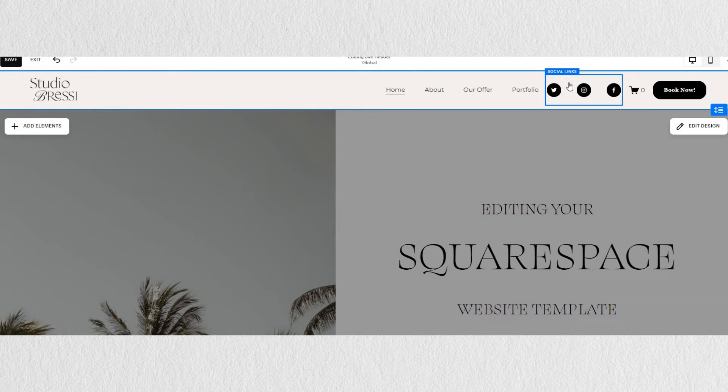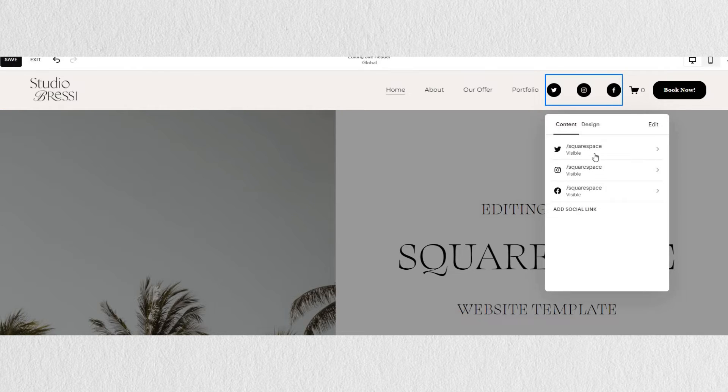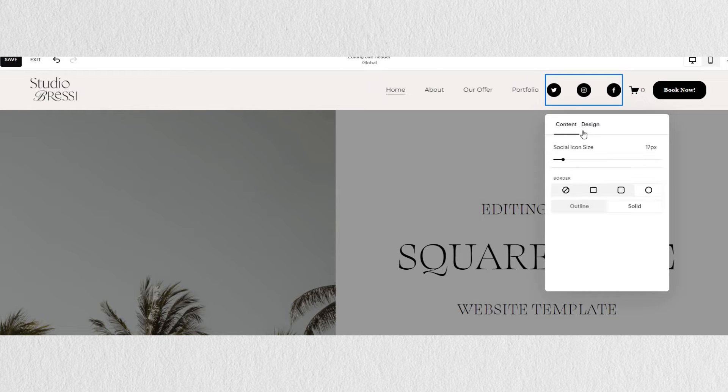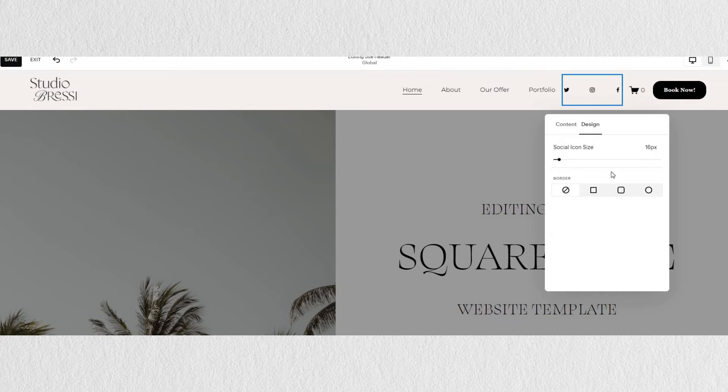When you hover over each element, you can edit it separately as well. To edit our social links, we just need to click on the little pen icon that takes us to the editing section, and here we can play around with the design of our social icons.